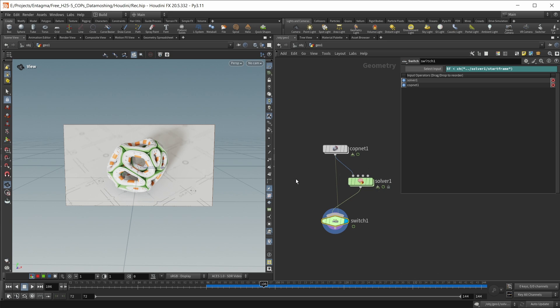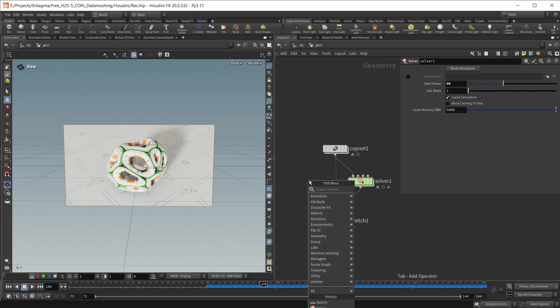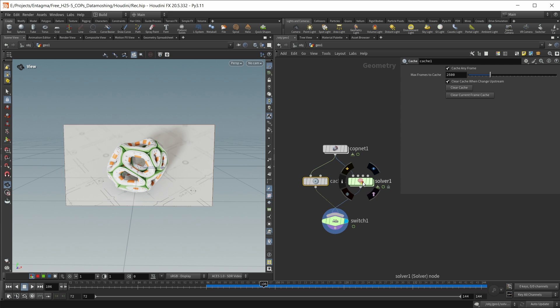So I'm going to drop down a switch node in here. I'm going to wire in my CopNet into my solver, the solver into my switch node, and then the CopNet also into my switch node as a second input. And on my solver, I'm going to right-click my start frame, say copy parameter, and in my switch, I want to check if $F is smaller than a relative reference. So until frame 96, this is just using the input from the CopNet. And after frame 96, it's actually using the solver.